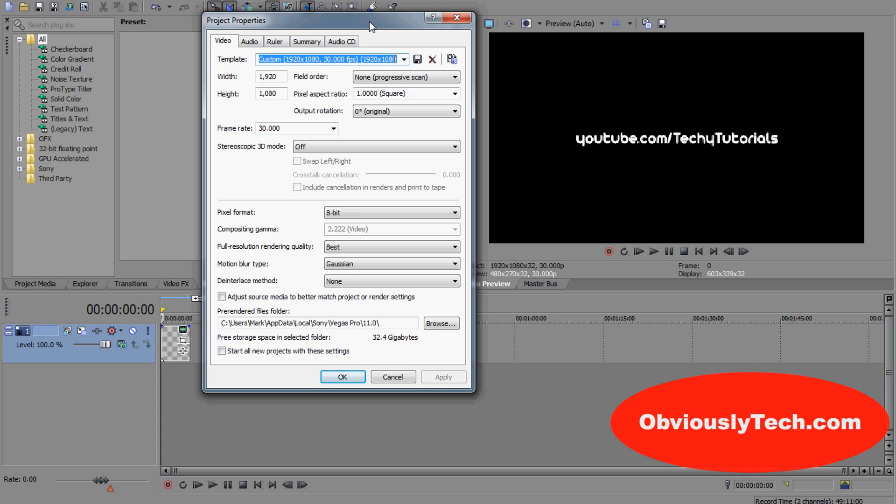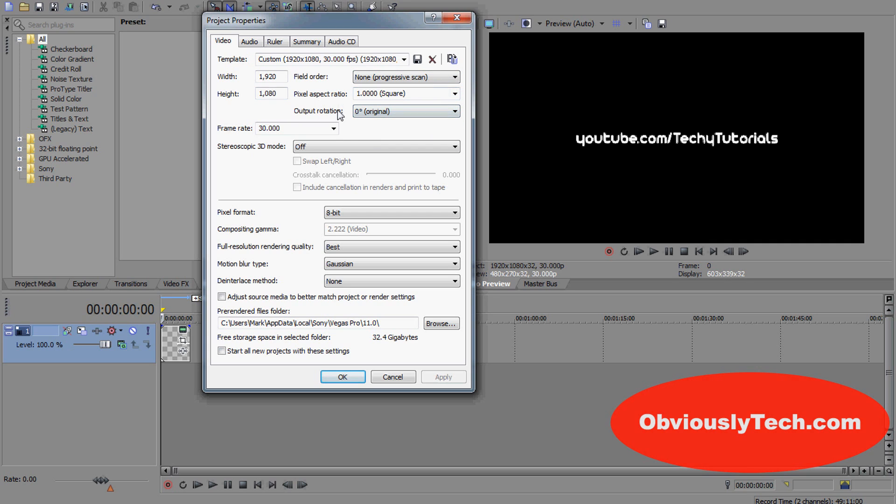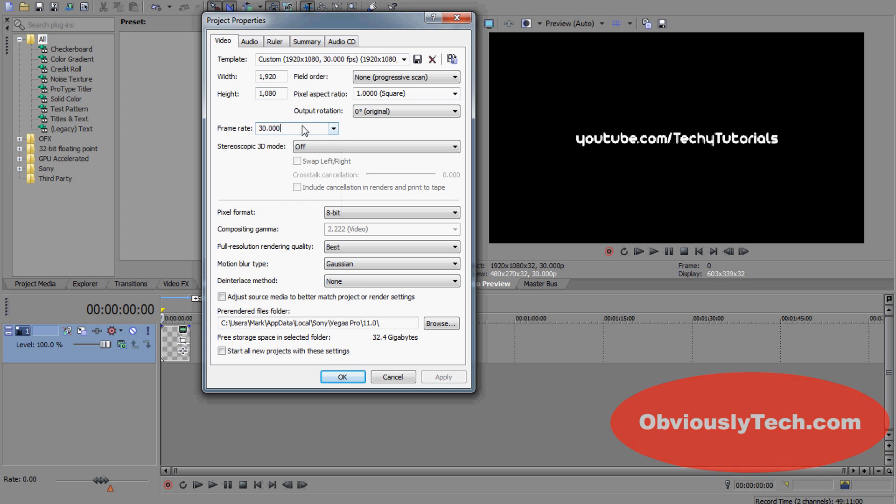Now you want to change them to the settings I have on screen here. Width: 1920, height: 1080, field order should be none, pixel aspect ratio: 1, output rotation: 0, frame rate: 30.